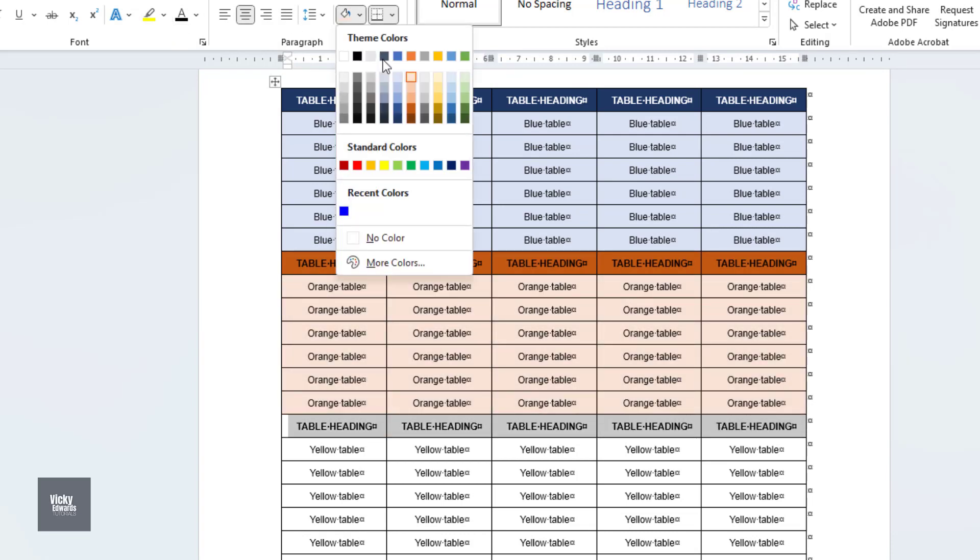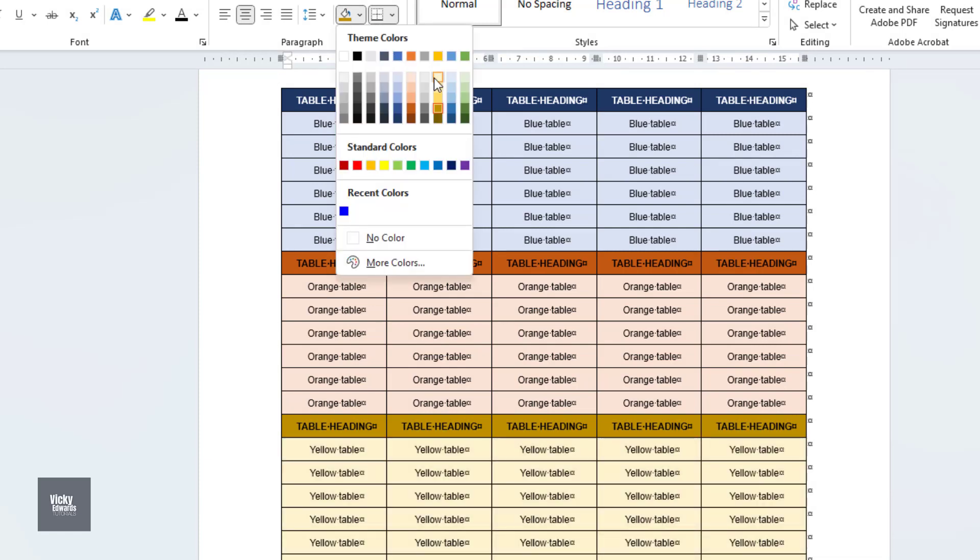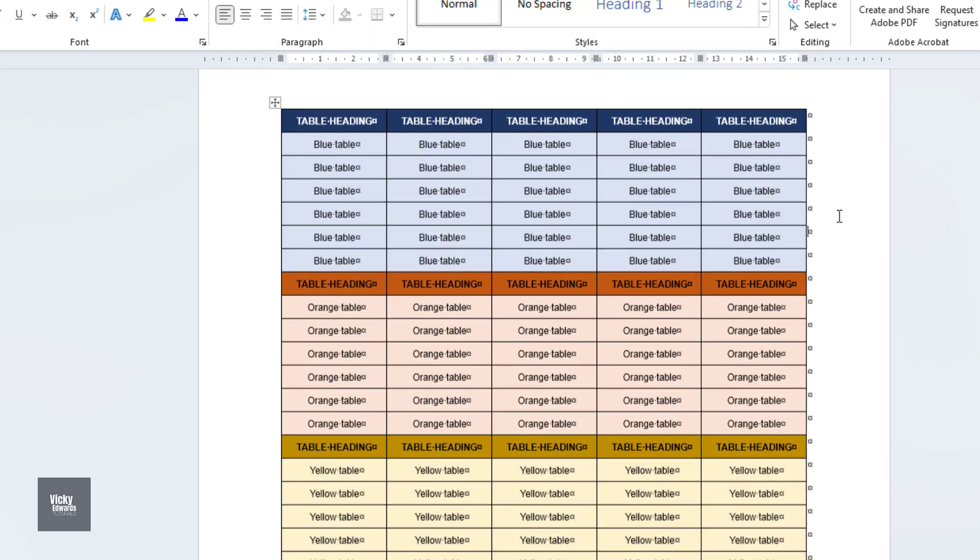You can delete any additional table headings and set the main table heading to repeat.